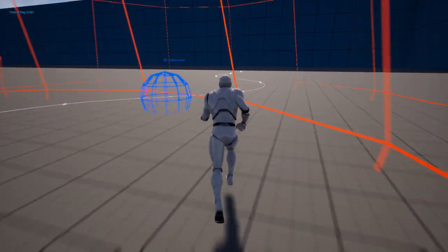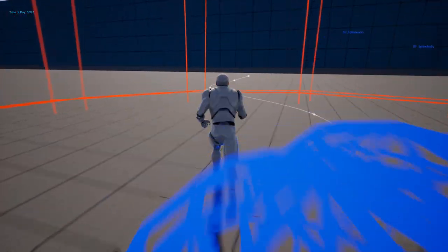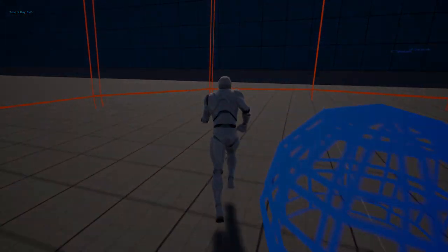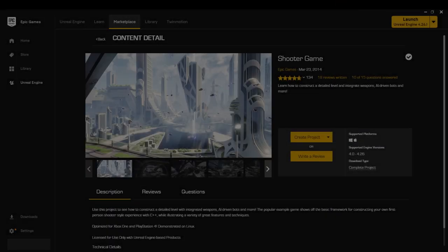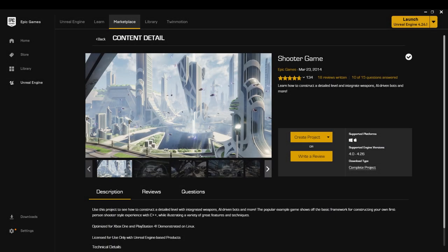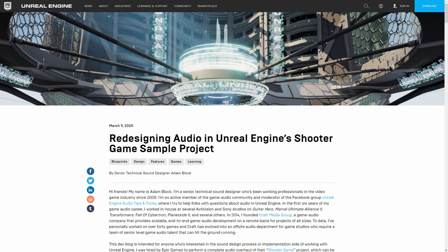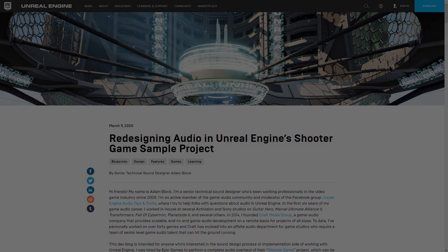This is an adaptation of the blueprint used in the Shooter sample project on Epic's learning portal. I'll put a link in the description to an article written by Adam Bloch, the sound designer who created it.